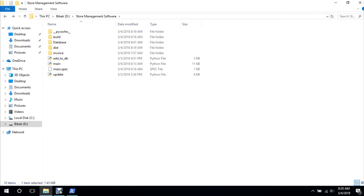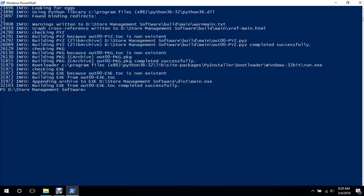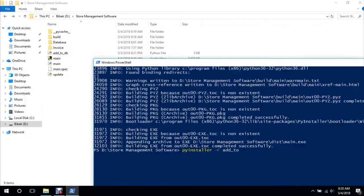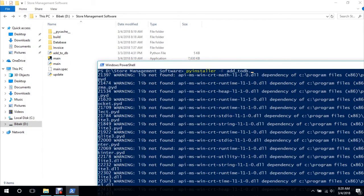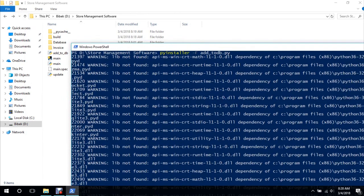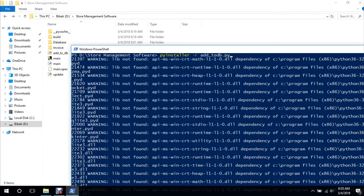And we'll compile the rest. Add to database, paste it over here. We'll compile the rest: add_to_db.py. PyInstaller -F add_to_db.py.